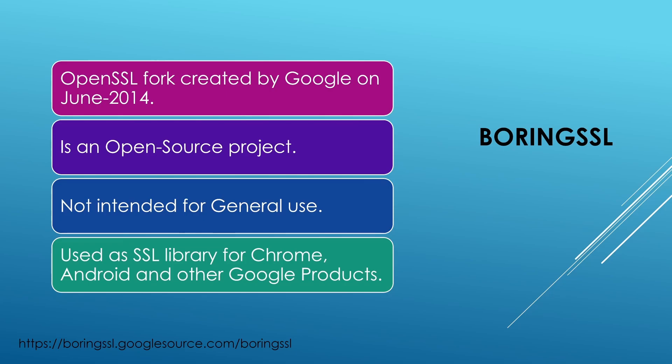BoringSSL is open source. However, Google does not recommend using it for general purpose. The reason being Google made BoringSSL so they could use it with their own products such as Chrome and Android.